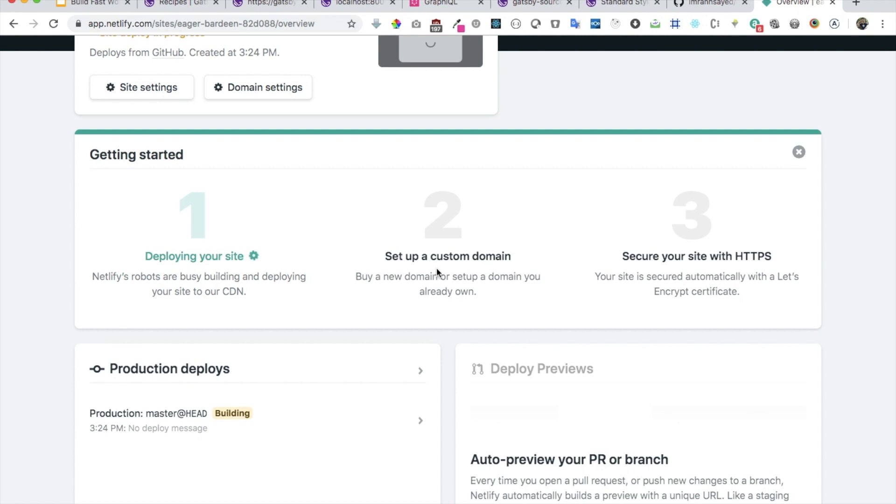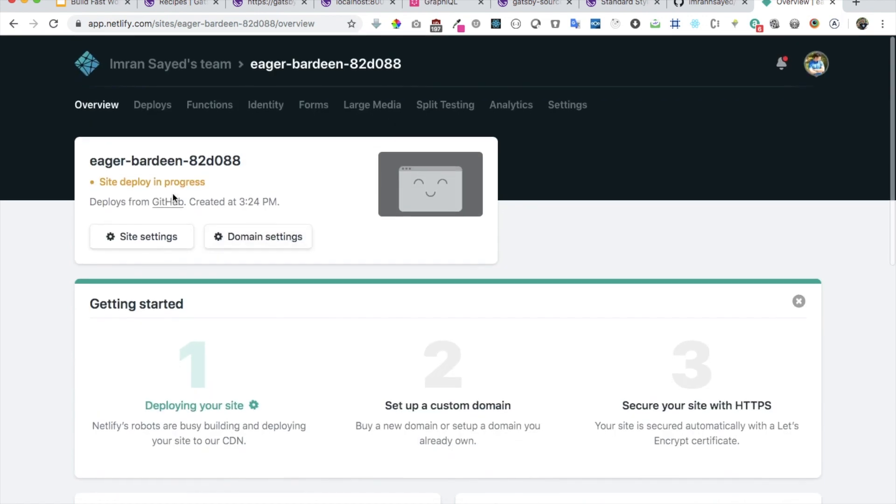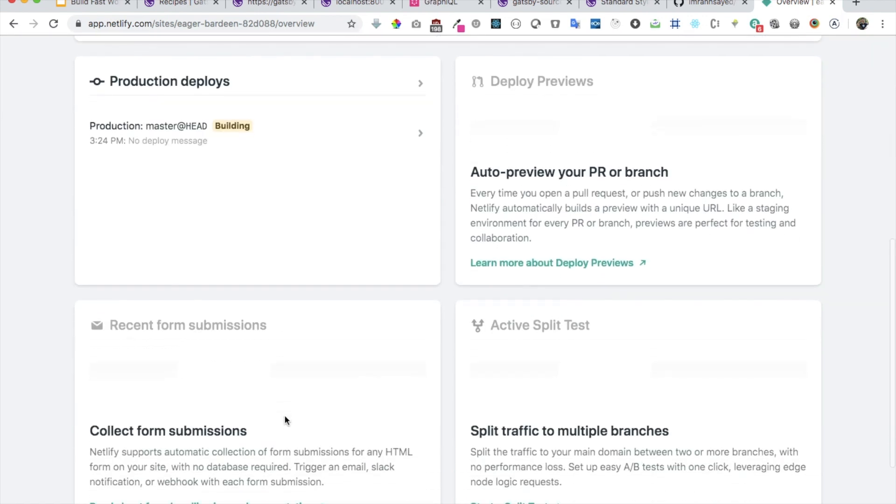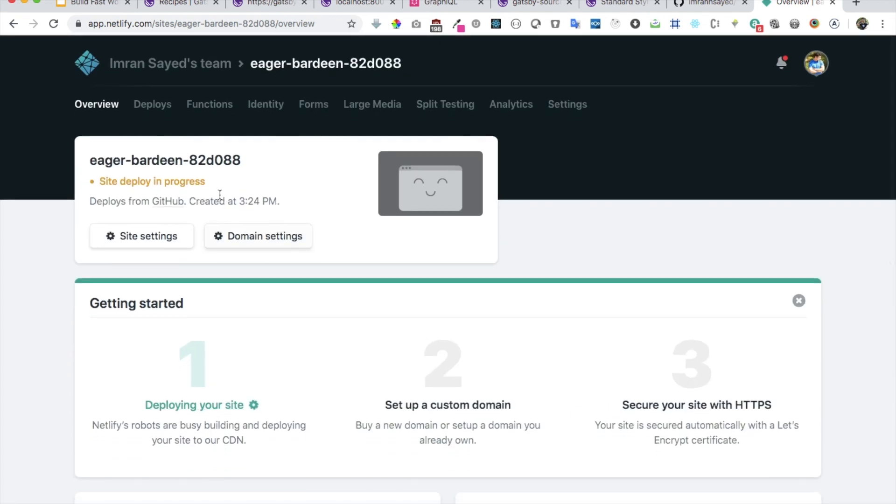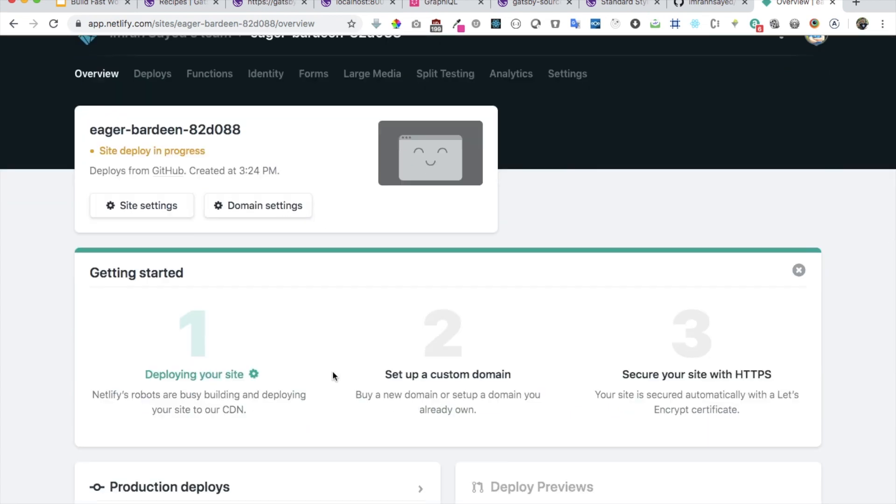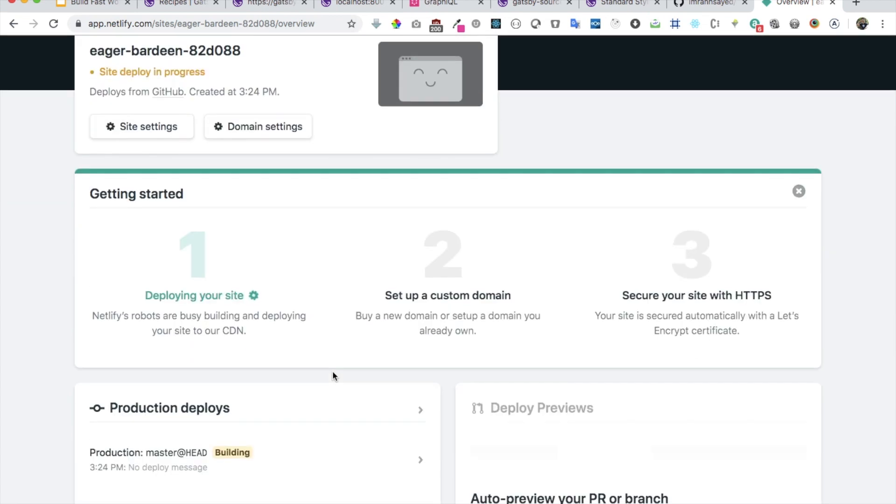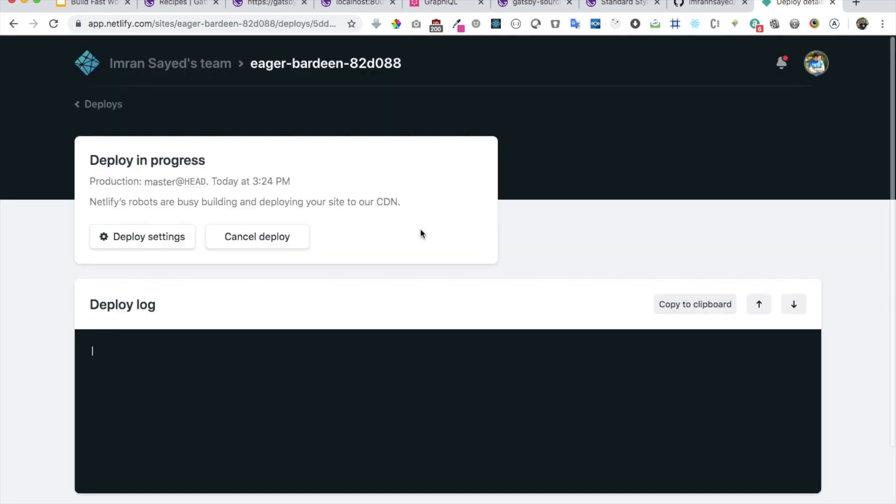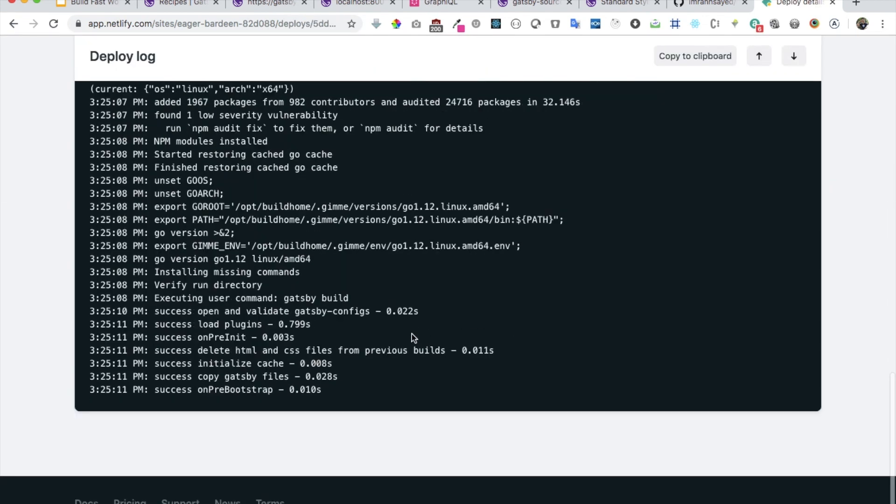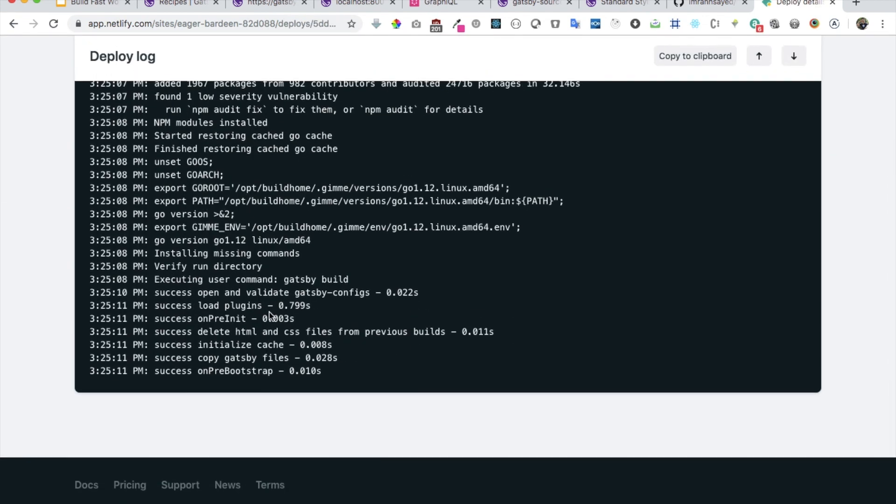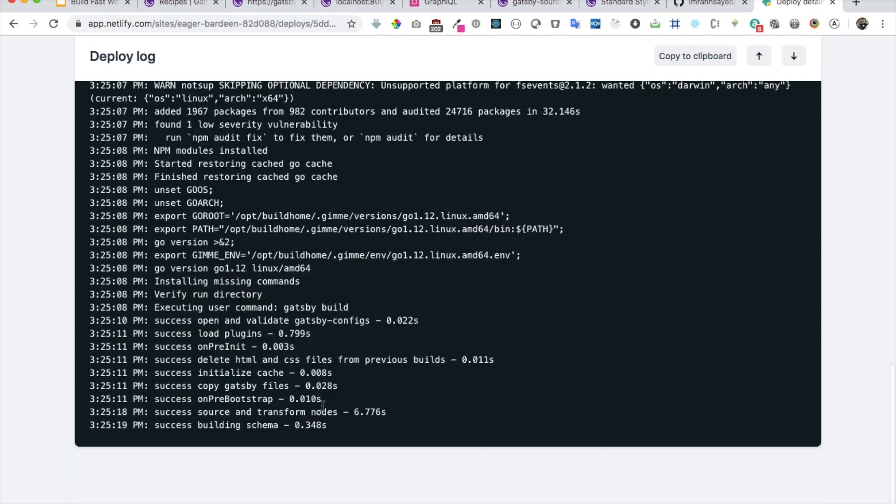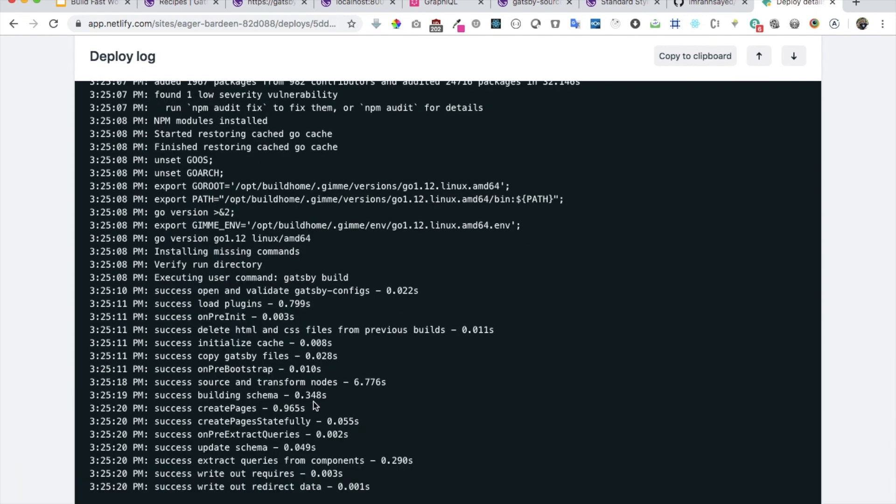If that particular domain is available you can use that for free, but if it isn't you can also use your custom domain. You will need to pay for it, but for free if that domain is available you can use that with netlify.com at the end.